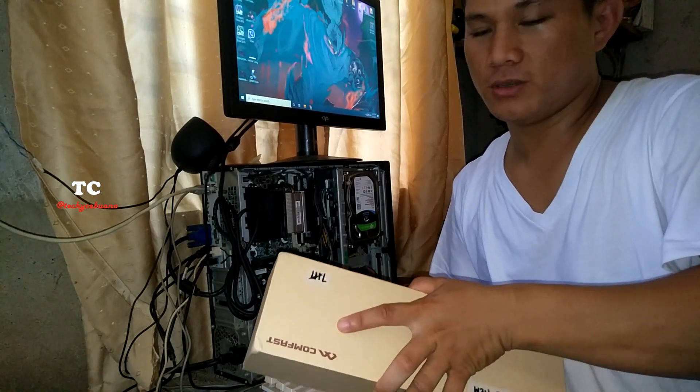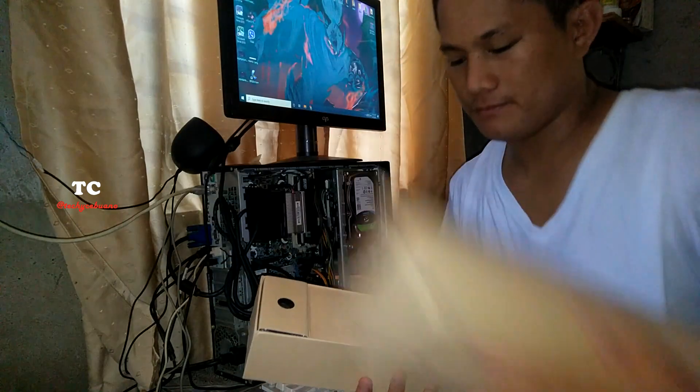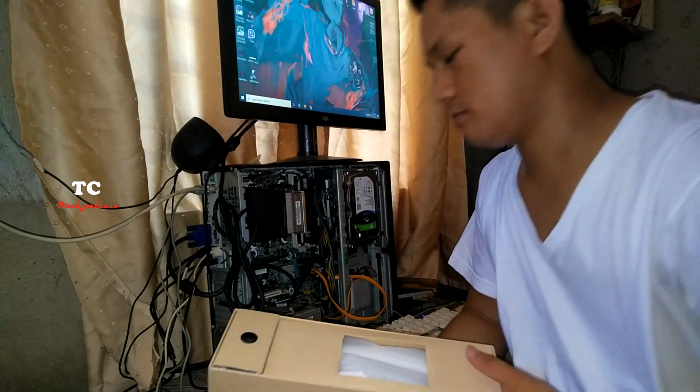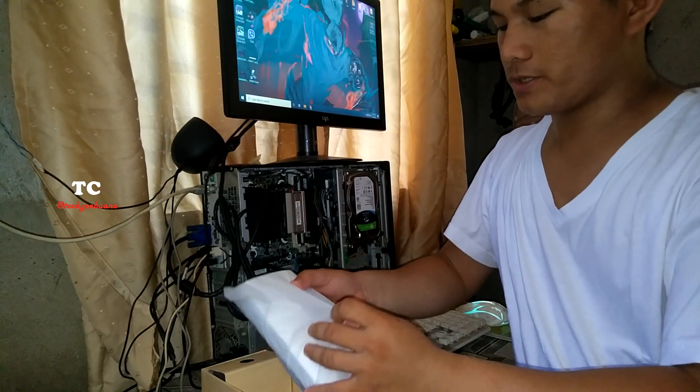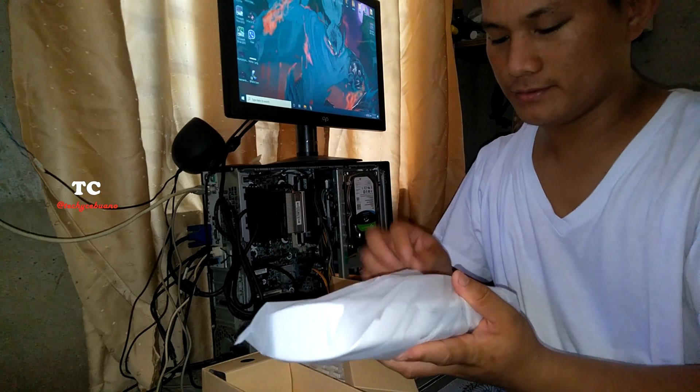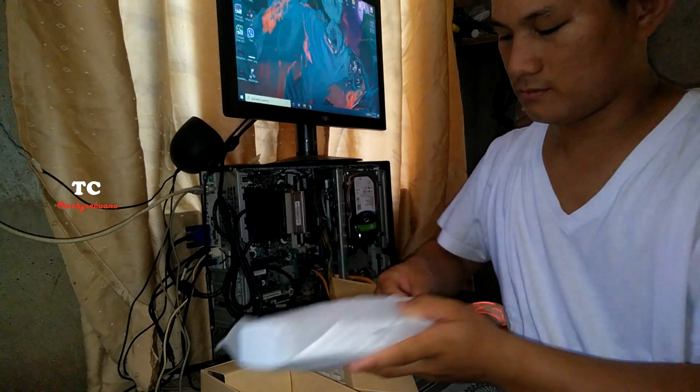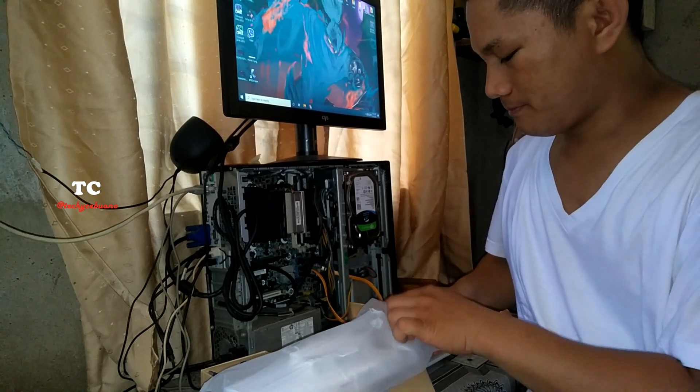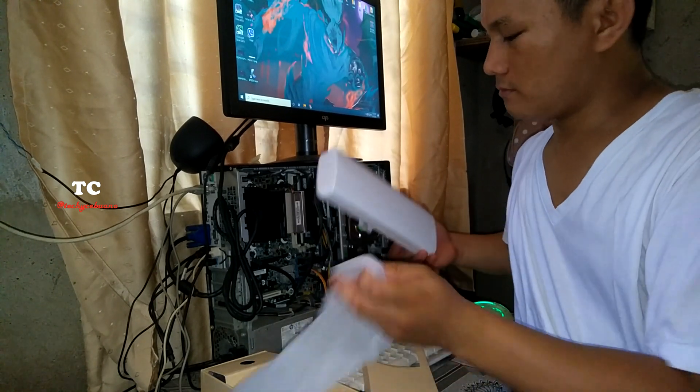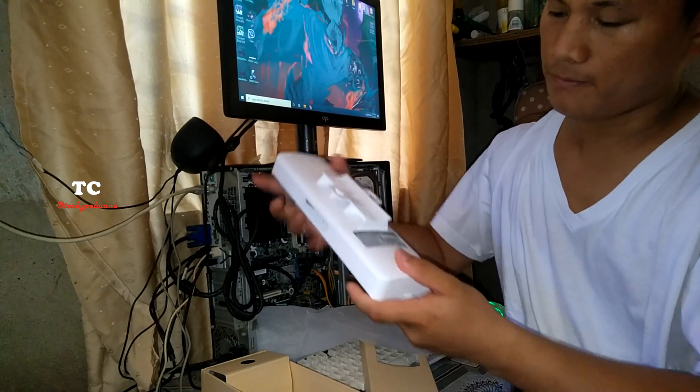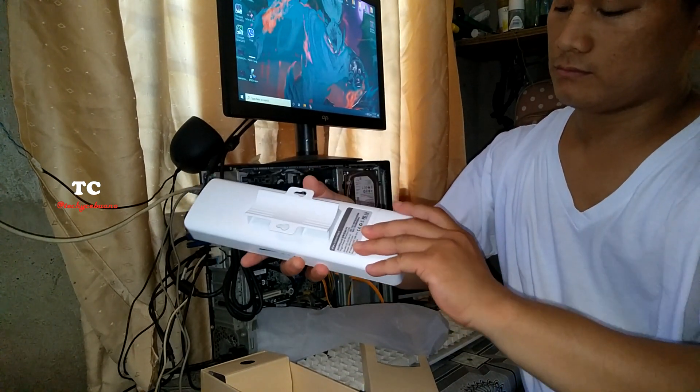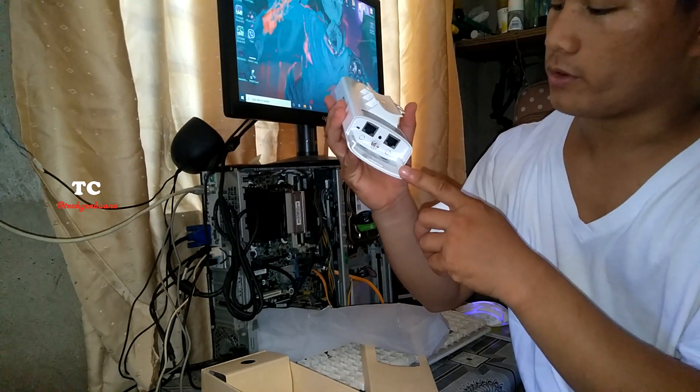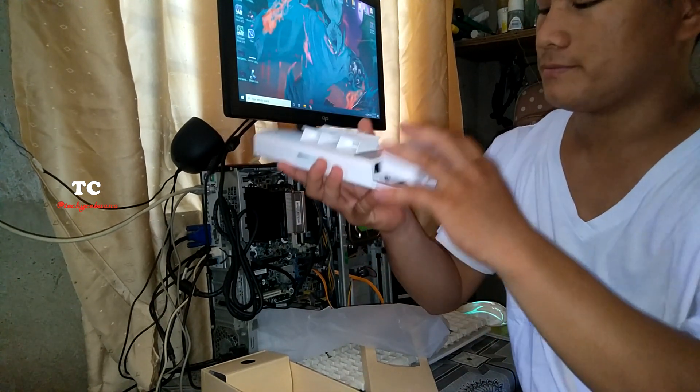First of course is the device, the B314N. Okay, this is the LAN port, reset, and the WAN port.